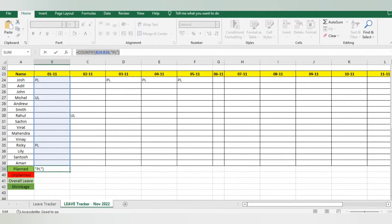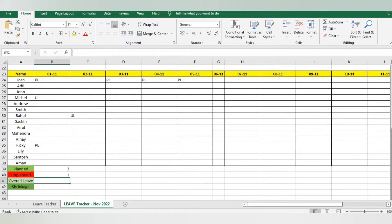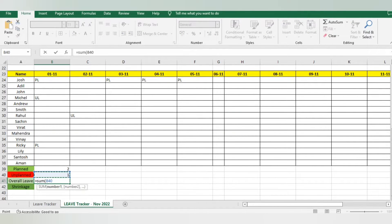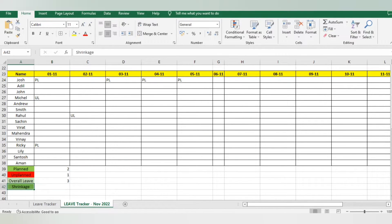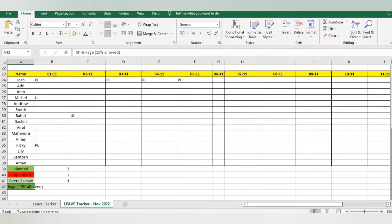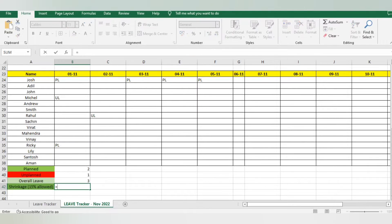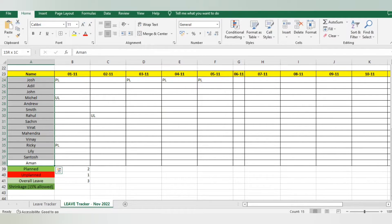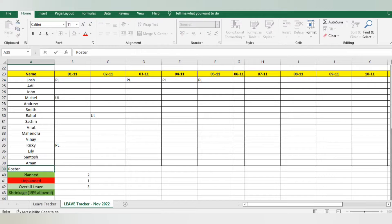For unplanned I place 'UL' in the formula. It's done. For overall leaves I use a SUM formula: I select both planned and unplanned and it gets calculated. For my company, 15% shrinkage is allowed — more than that is not allowed. For the shrinkage percentage, I do: overall leaves divided by total number of associates who are rostered. Importantly, you cannot include week-offs here. If an employee is on a week-off, you do not include them in the denominator.